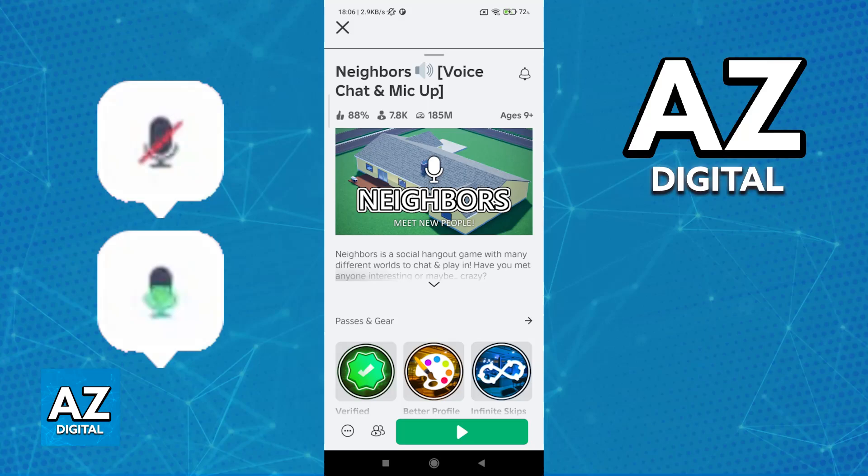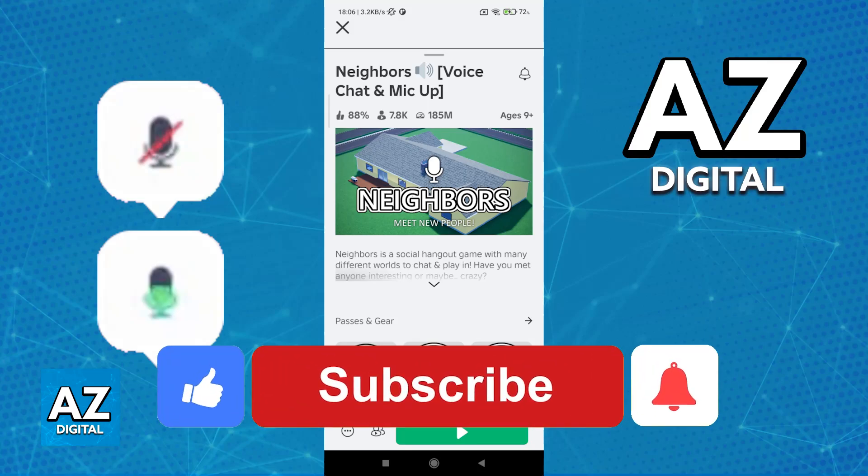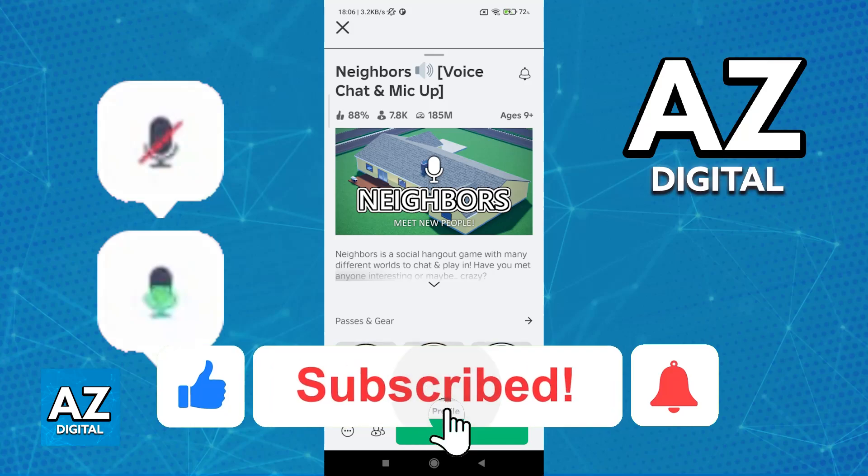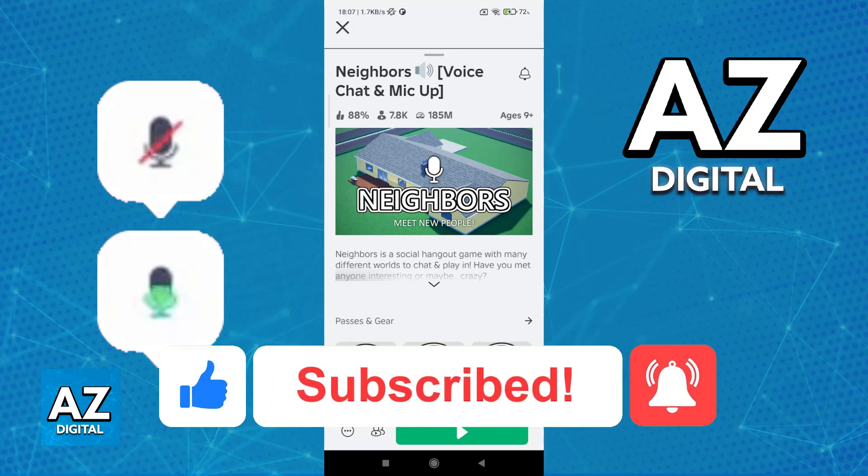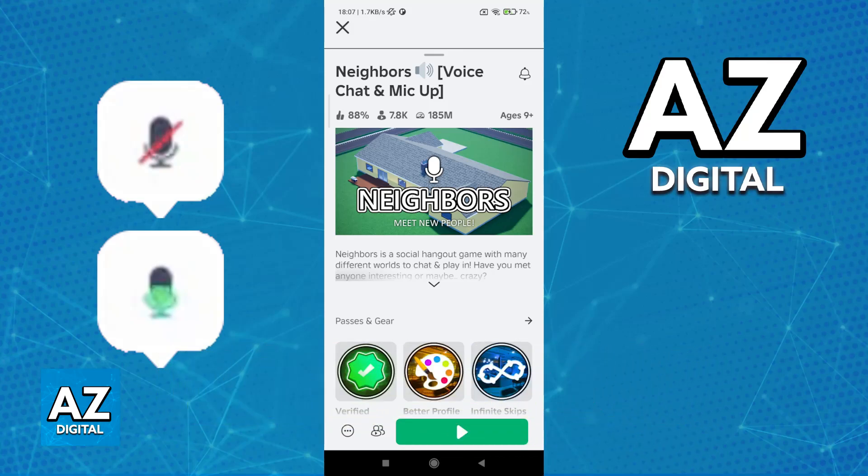I hope I was able to help you on how to use microphone on Roblox mobile. If this video helped you, please be sure to leave a like and subscribe for more very easy tips. Thank you for watching.